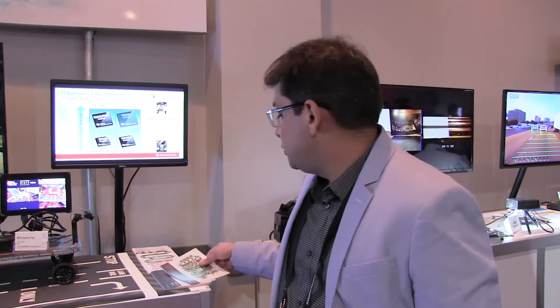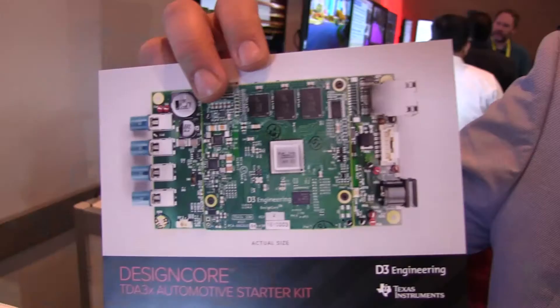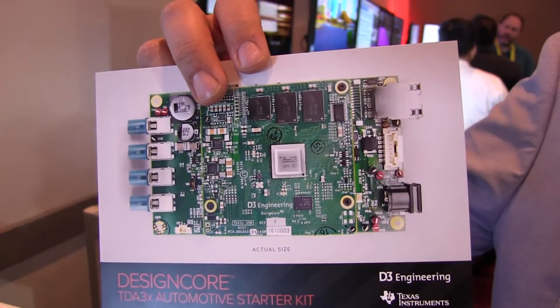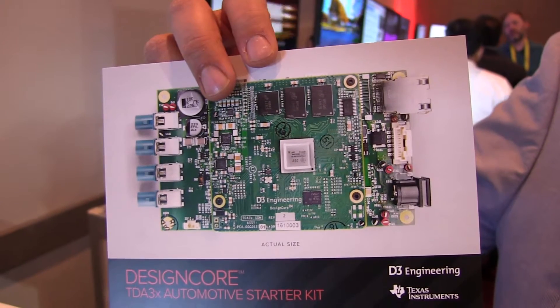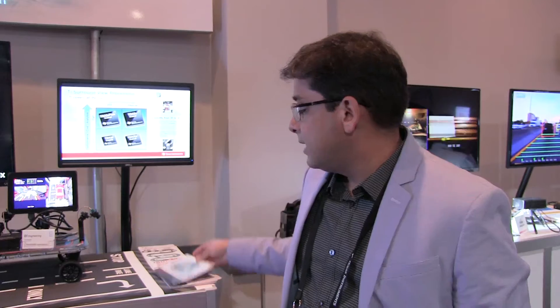We are also providing a starter kit, which you can see here, which you can purchase from our partners at V3 Engineering. These are available for almost $549, and they will come with all the software that's needed to get up and running within a day's time. Thank you.